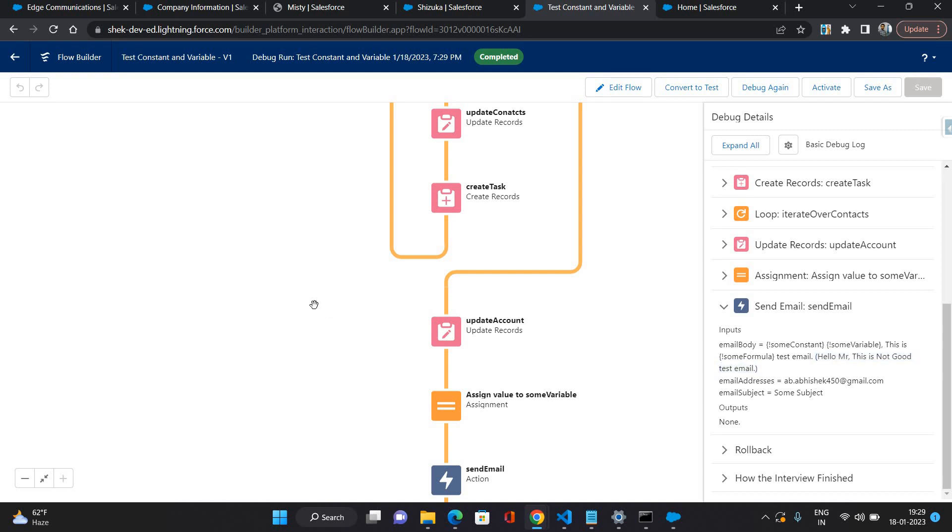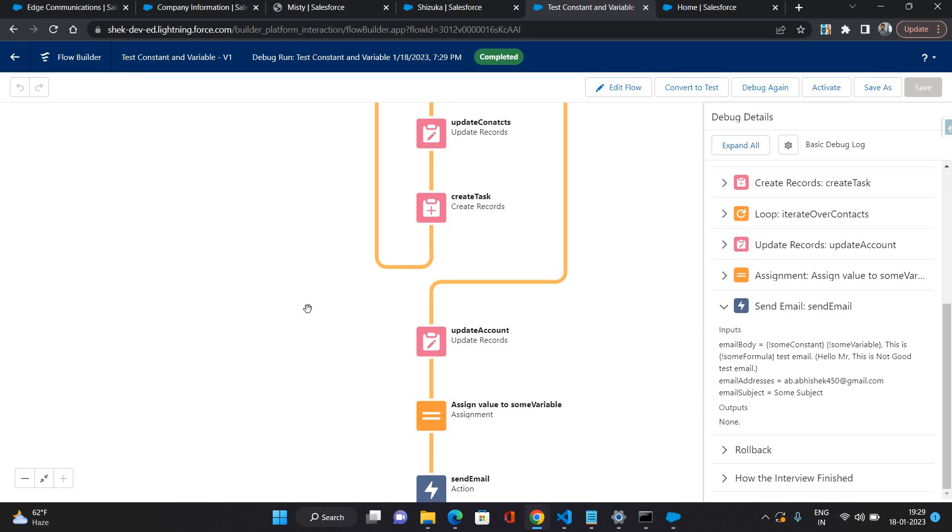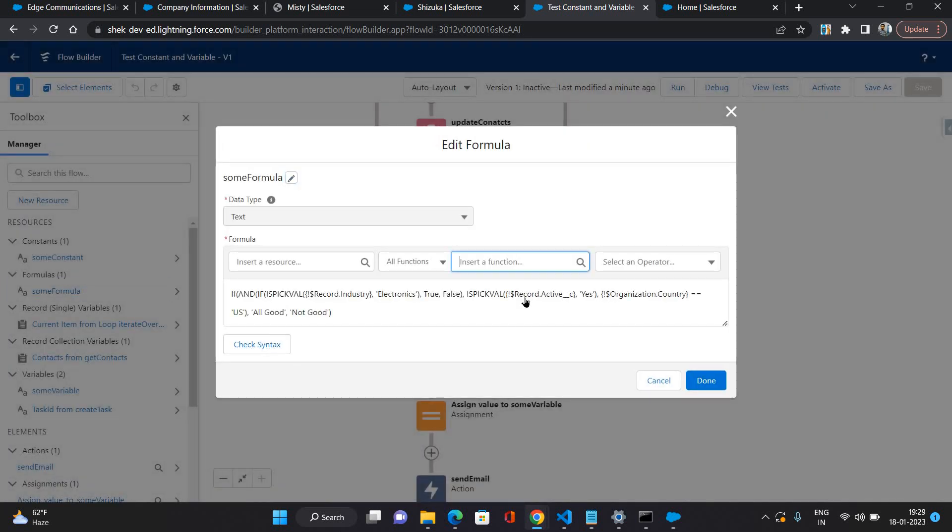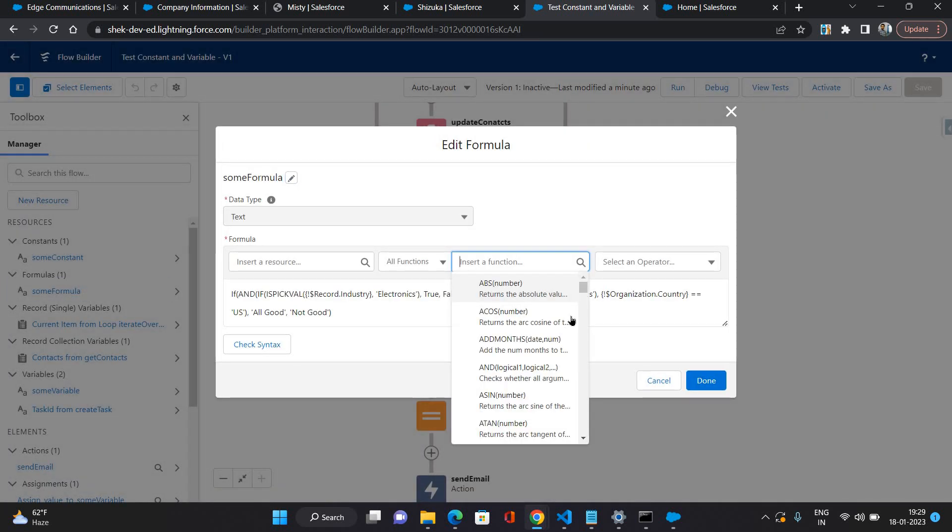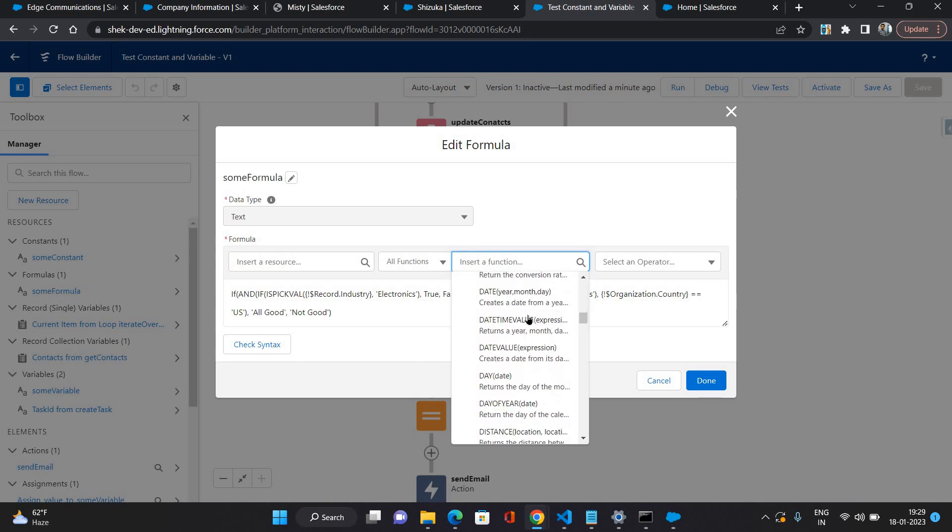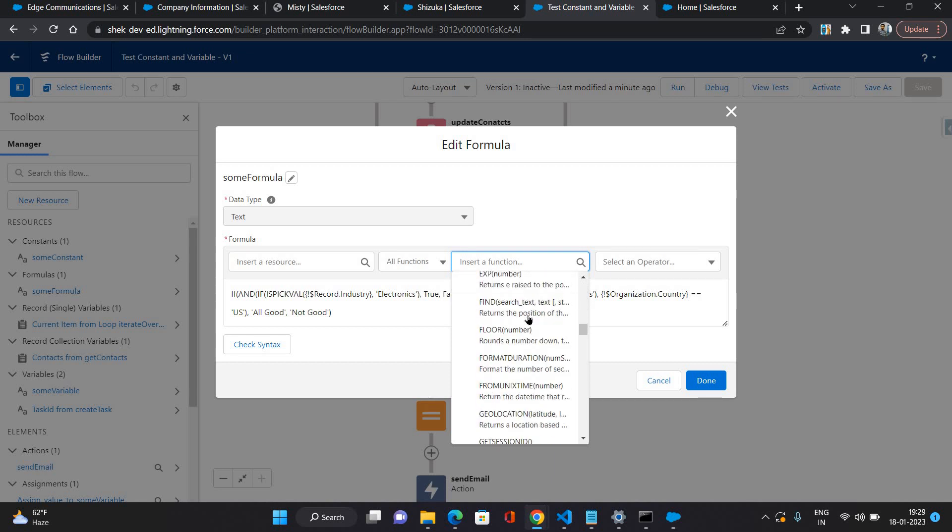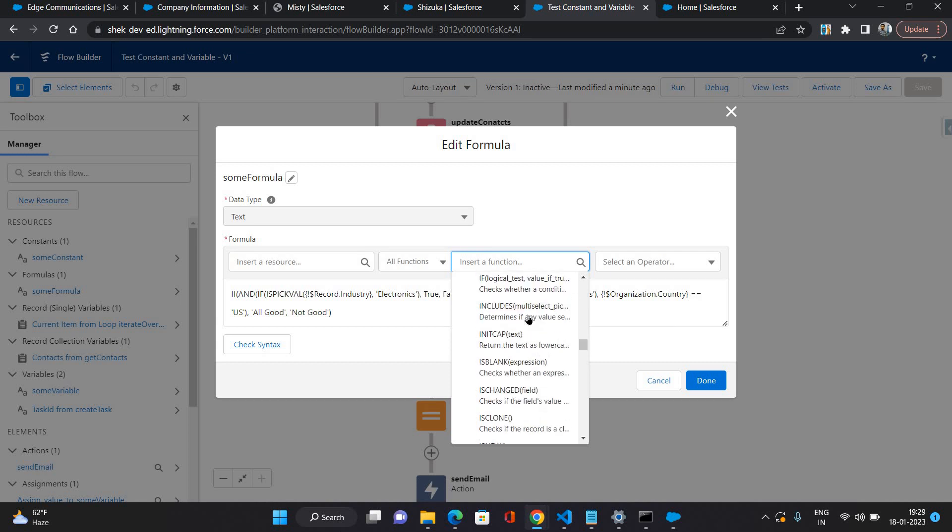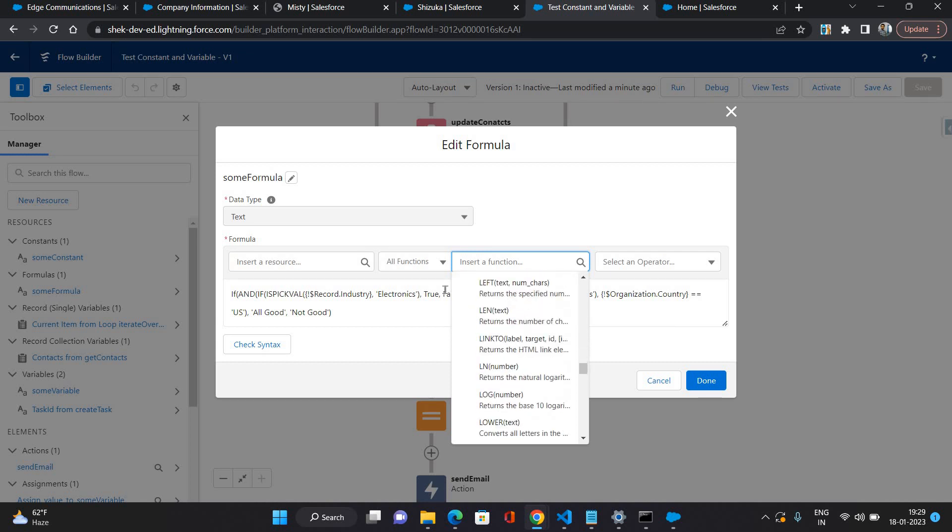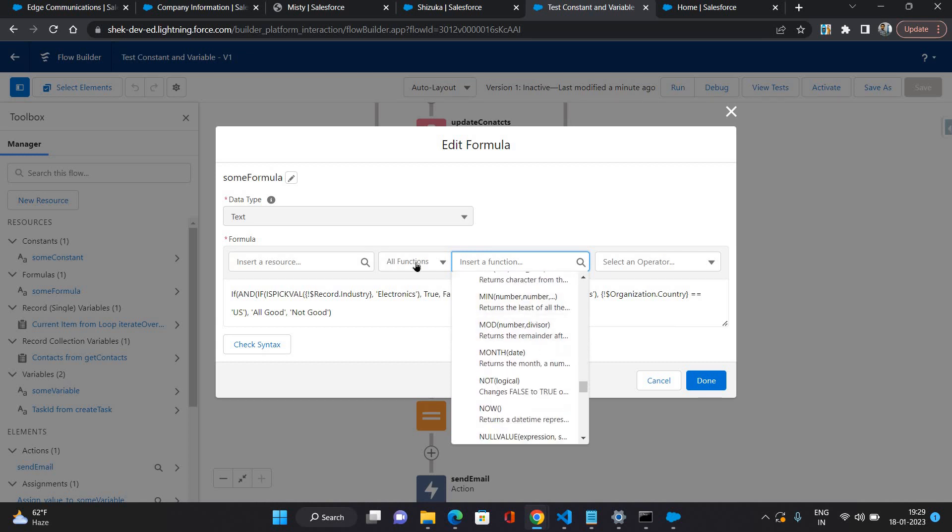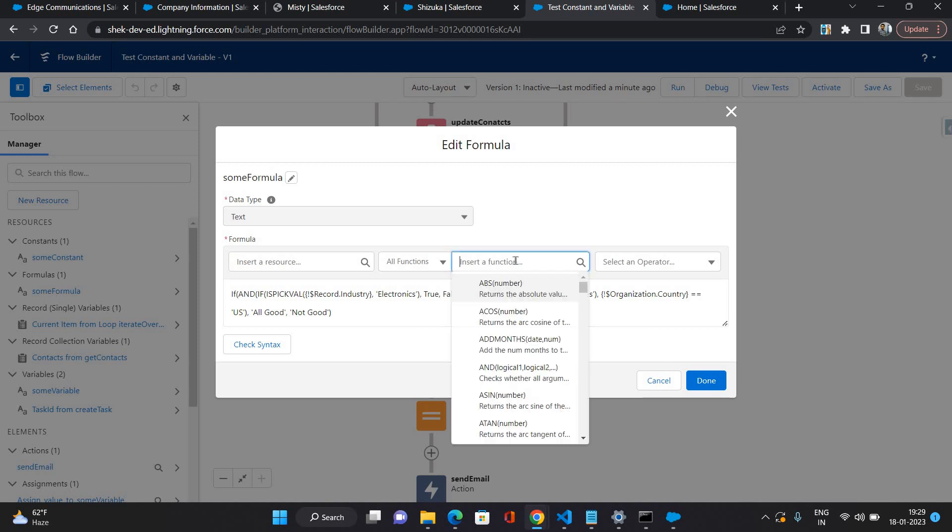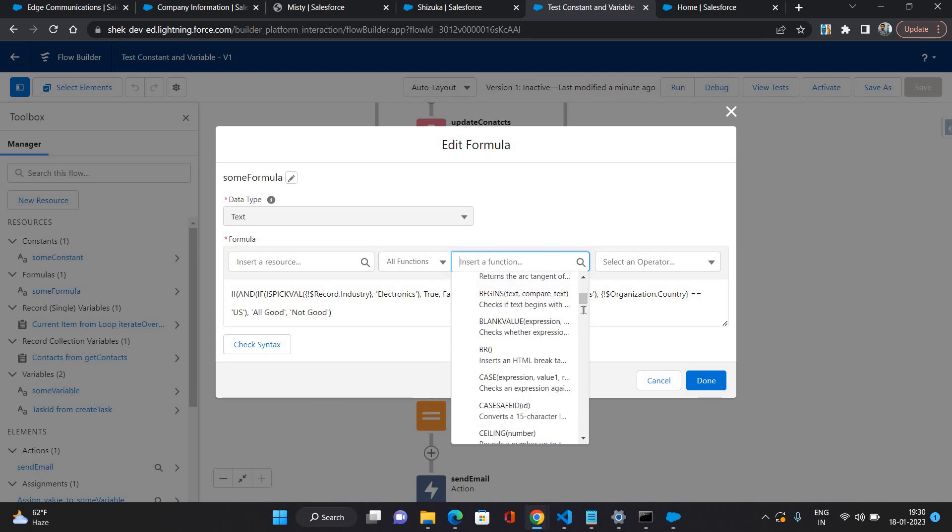Now the value is changed to not good. Hello mister, this is not good test email. So that means one of the conditions is not meeting. That's how you can configure formula. Conditions can differ based upon your scenarios, based upon your need. And there are many, many functions that are available. As you can see there are lots of lots of functions are there for you to use to get what you exactly need in terms of logic things. There are several math functions available as well, advanced functions also are there. So all those things are available inside the flow builder itself for you to use.